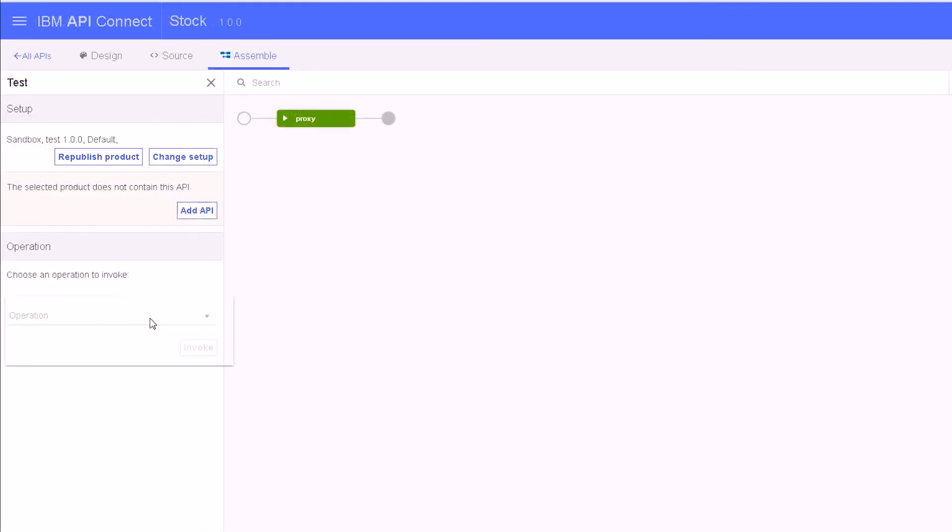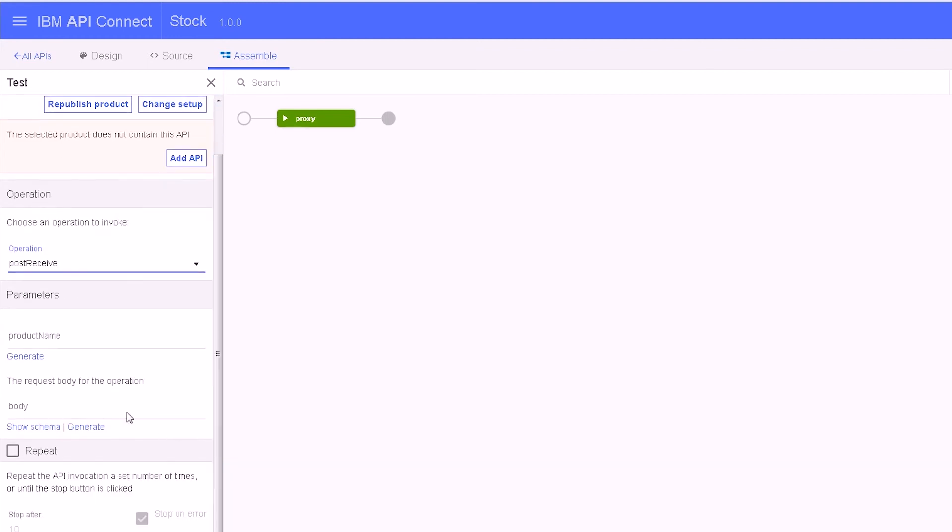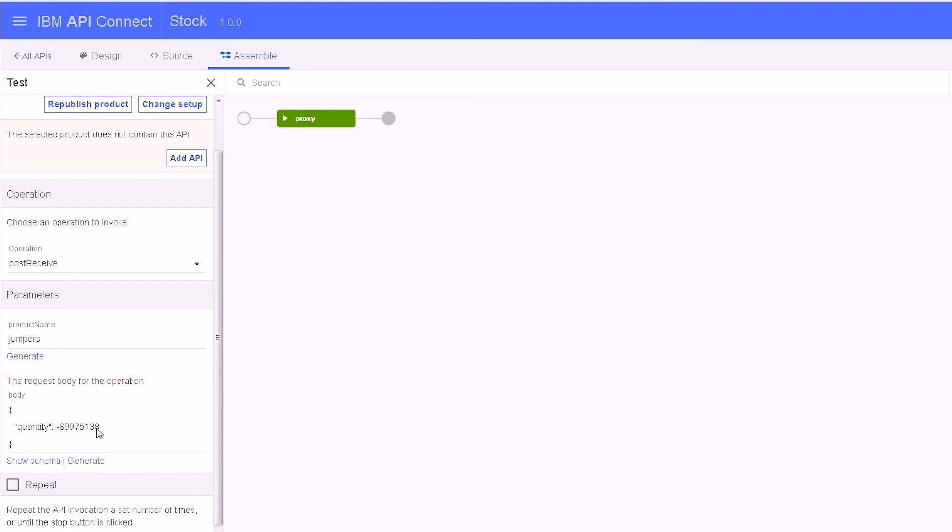Now select the operation to invoke. In this example, we select the post-receive operation. Specify the parameters for the operation. We have specified a product name of jumpers and a quantity of 100.